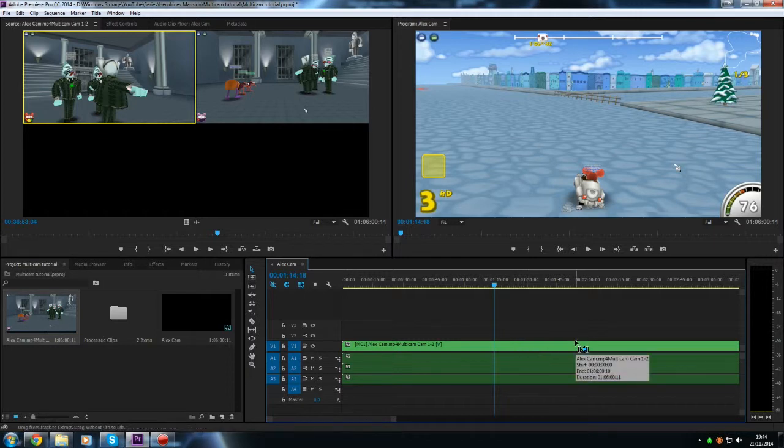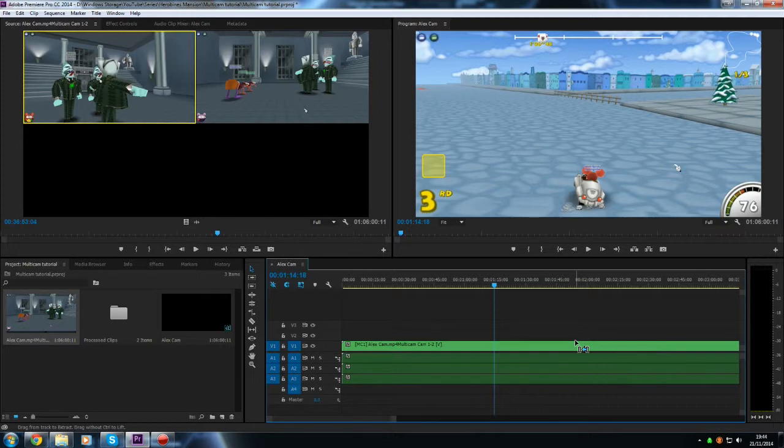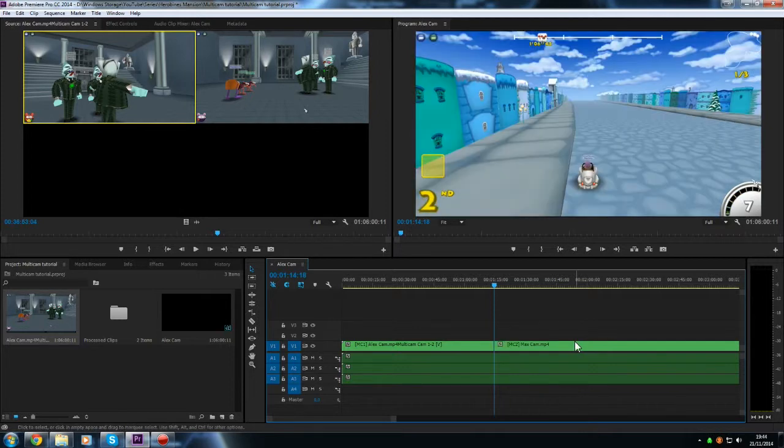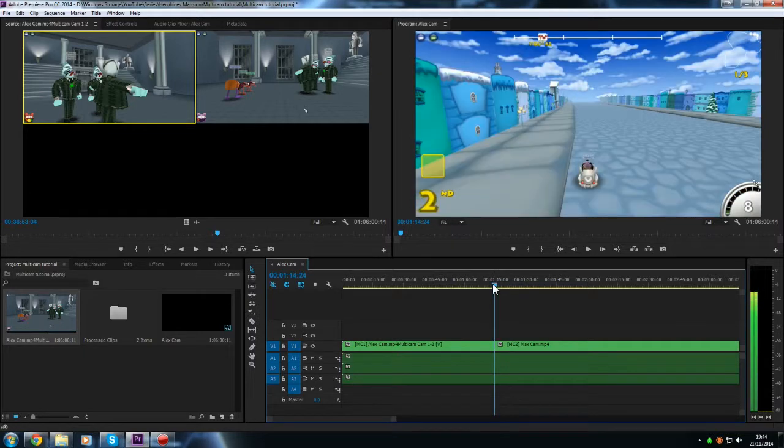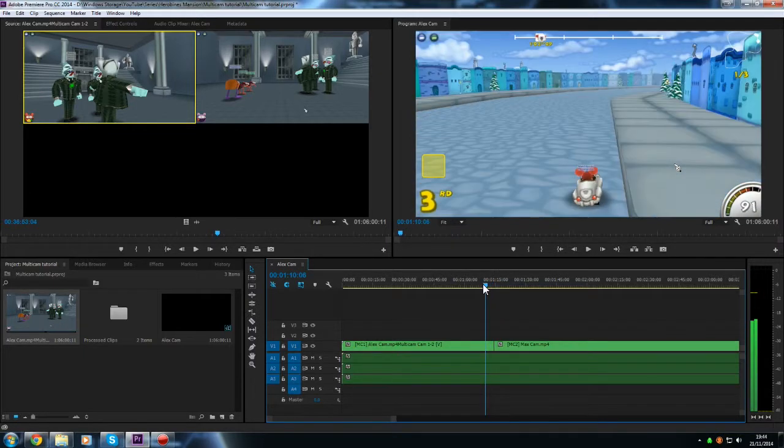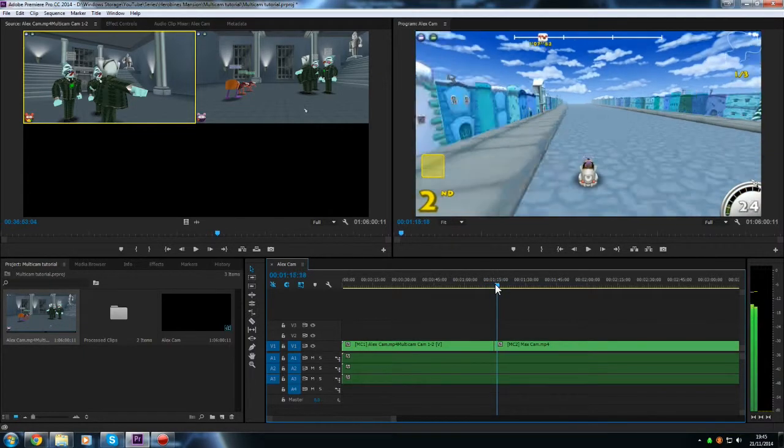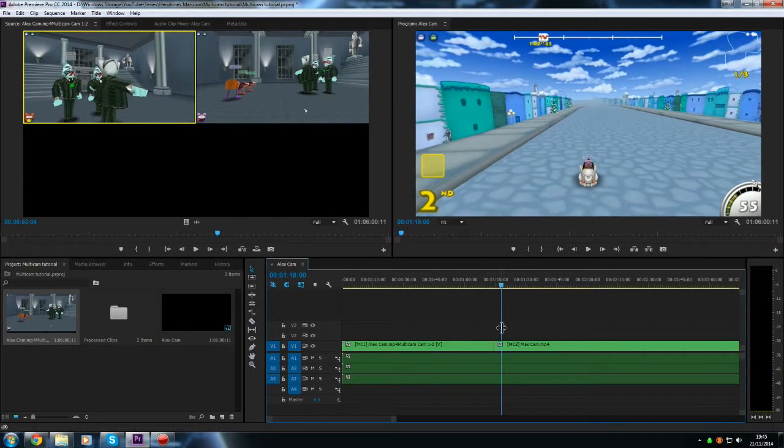So if I just press Ctrl and then the camera number that you want to switch to. So in my case, the camera number is 2, so it's Max. I'm going to press Ctrl and 2 at the same time. And you'll see that it makes a nice clean cut there and it switches from camera 1 to camera 2.